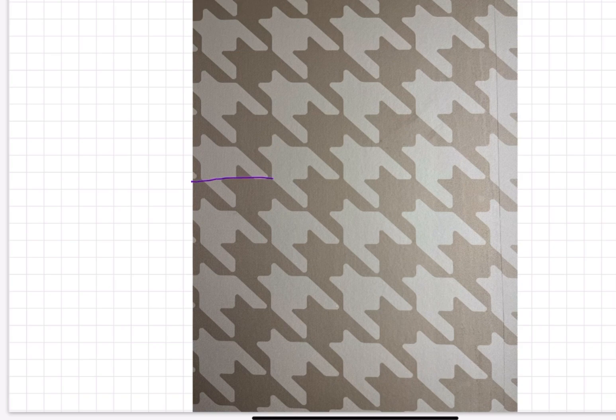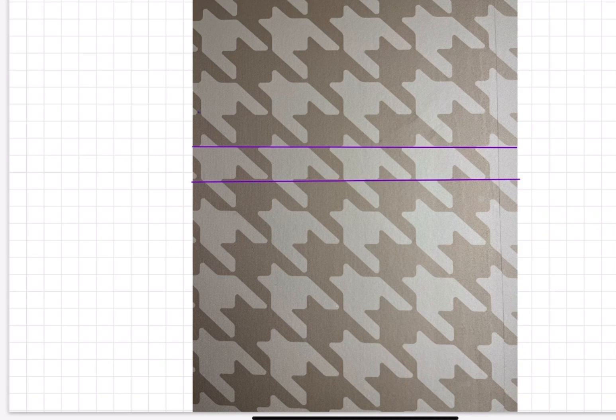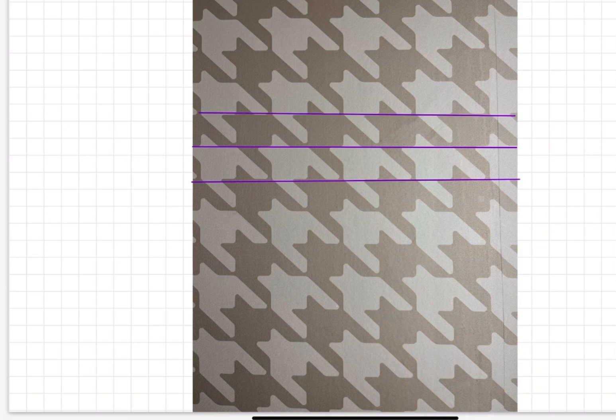So the first thing I did was start looking for some lines and divisions. And I found, okay, here's a line straight across that goes under all of those white squares. And here's a line that goes under all of the dark squares. So I started seeing there's rows here of dark squares and then something else.